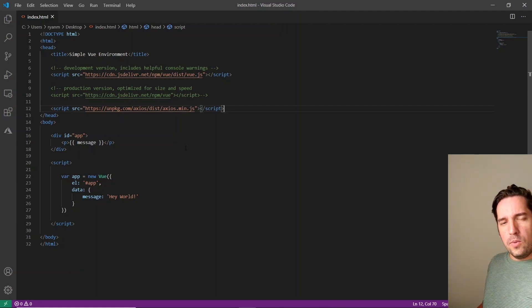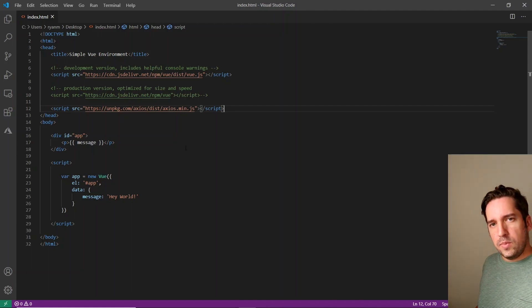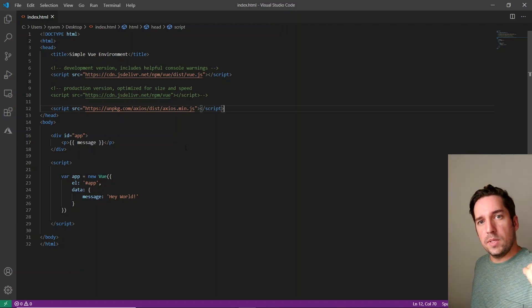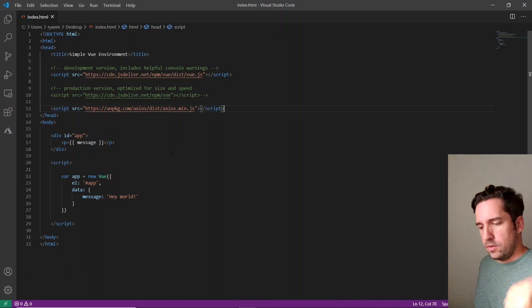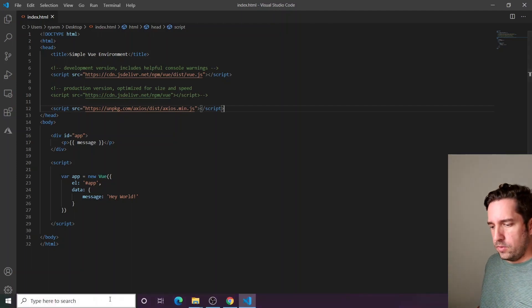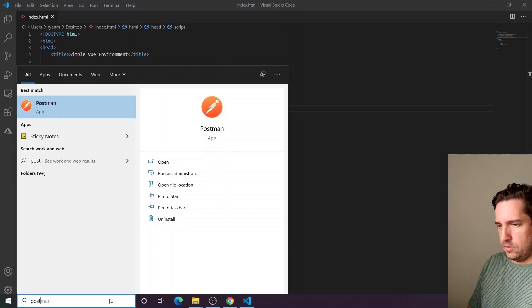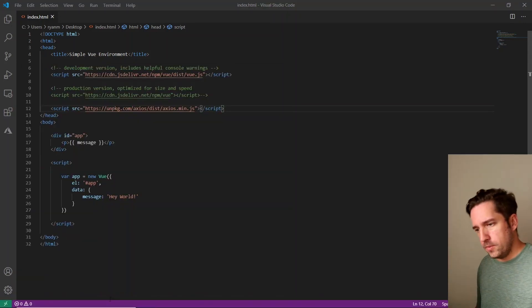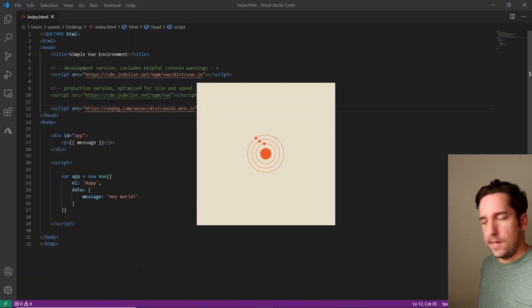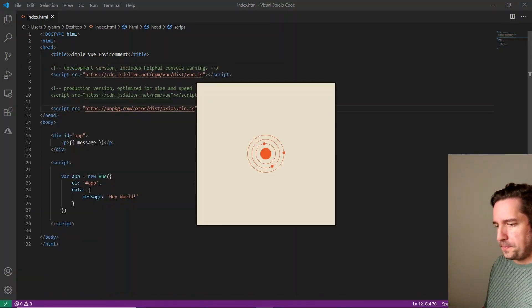Okay, so now we're going to test the endpoint that we set up in a previous tutorial. And to do that, we're just going to open Postman, which is a free program to test API endpoints.